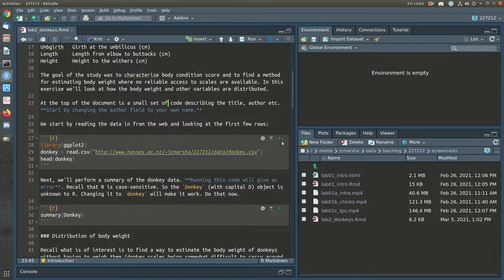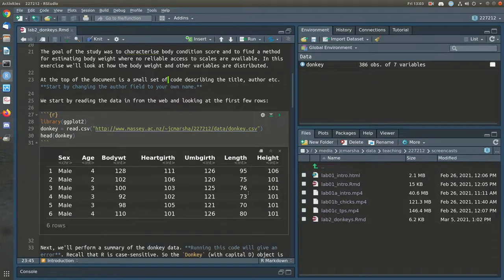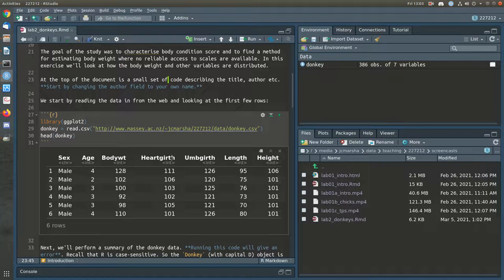This first code block is reading in the data and taking a look at it. We have seven columns: the sex of the donkey — male and female — their age in years, their body weight in kilograms, their girth at the heart (measured around with a tape measure at the heart), also a girth at the umbilicus, and the length and height of the donkey as well.